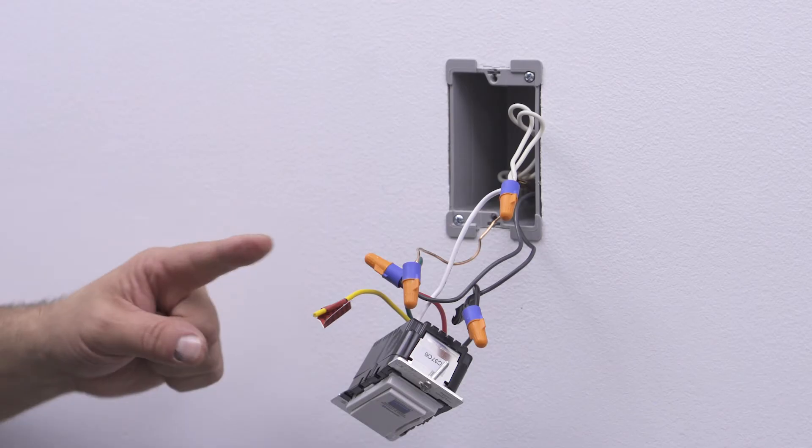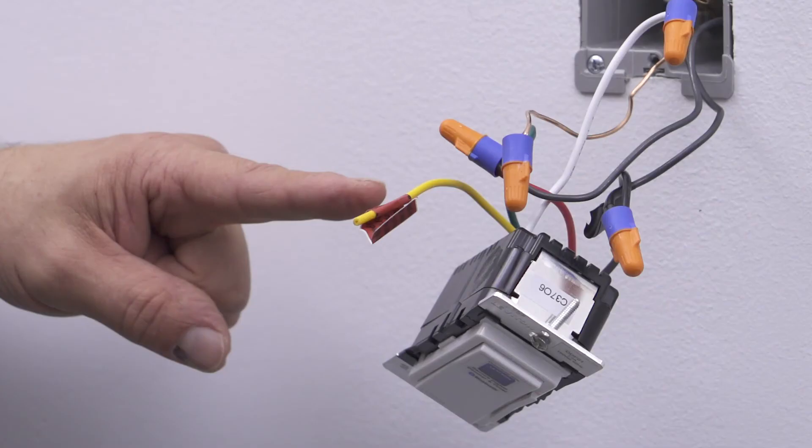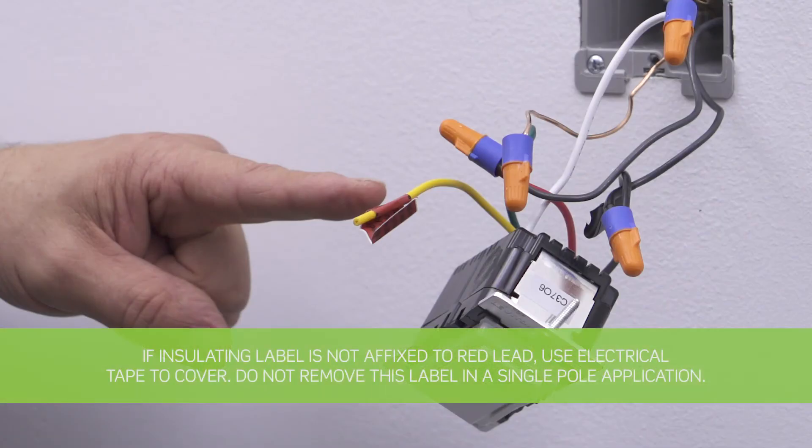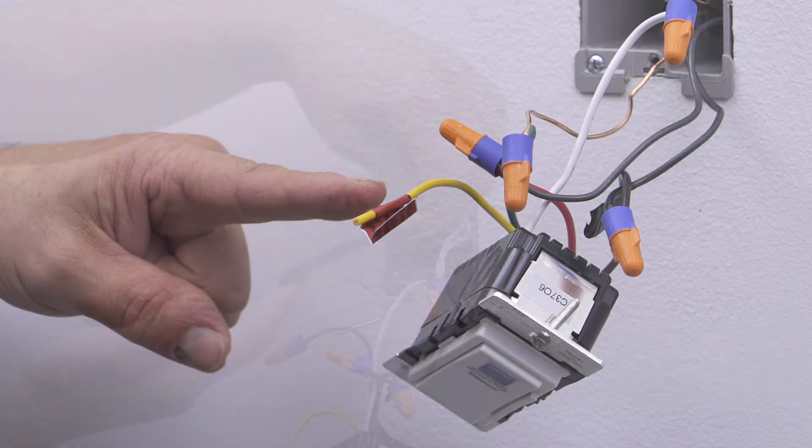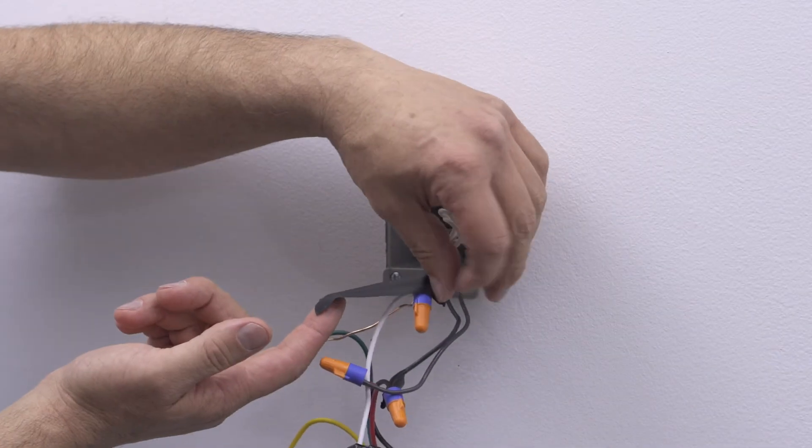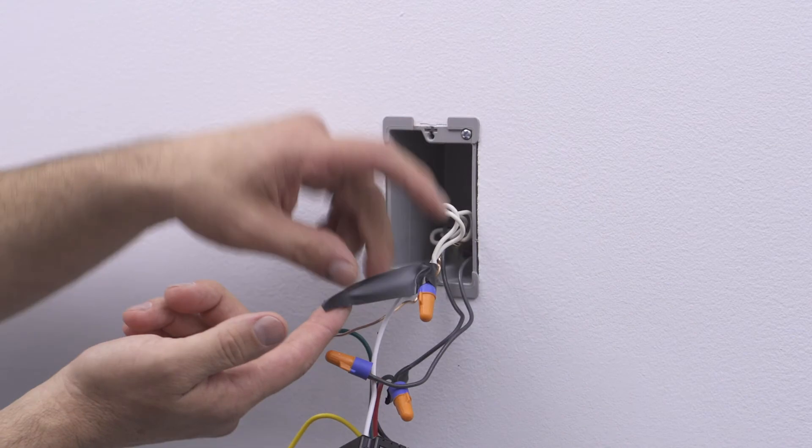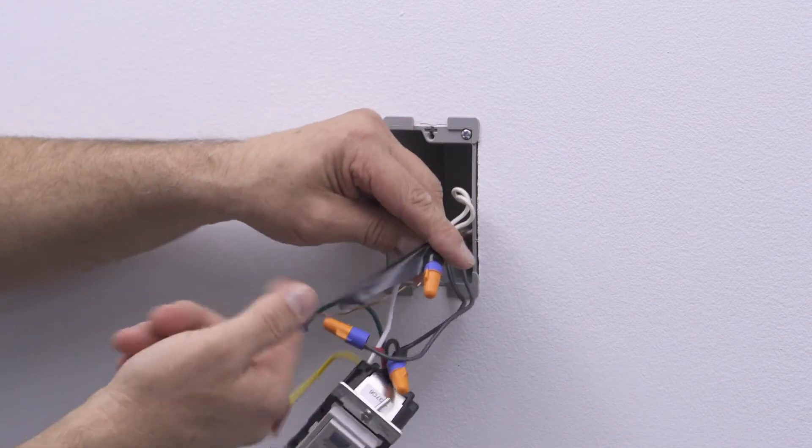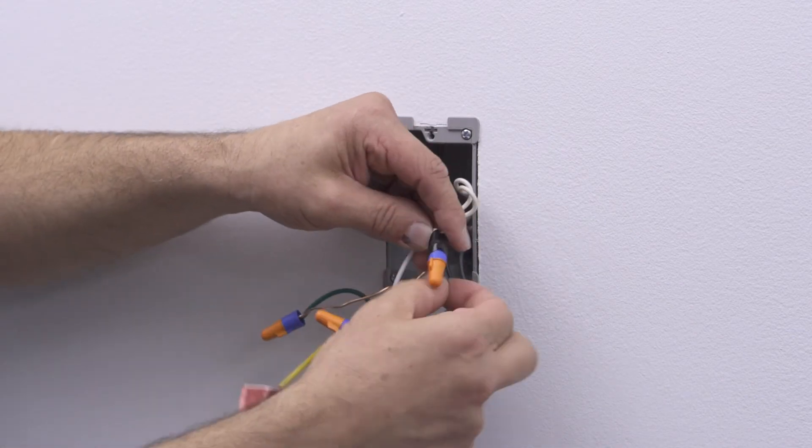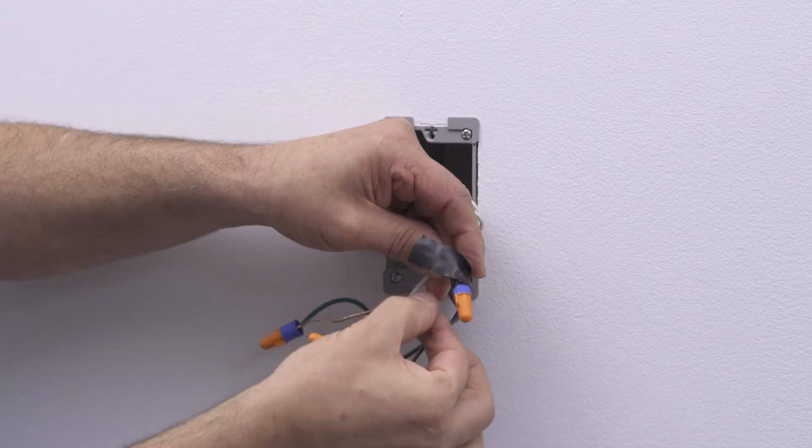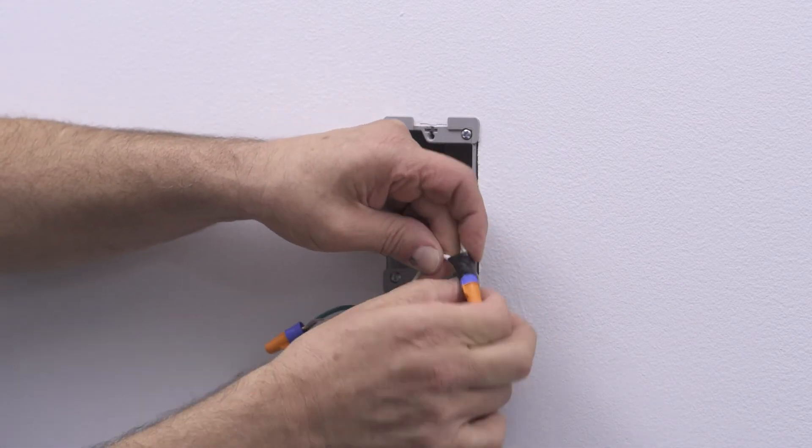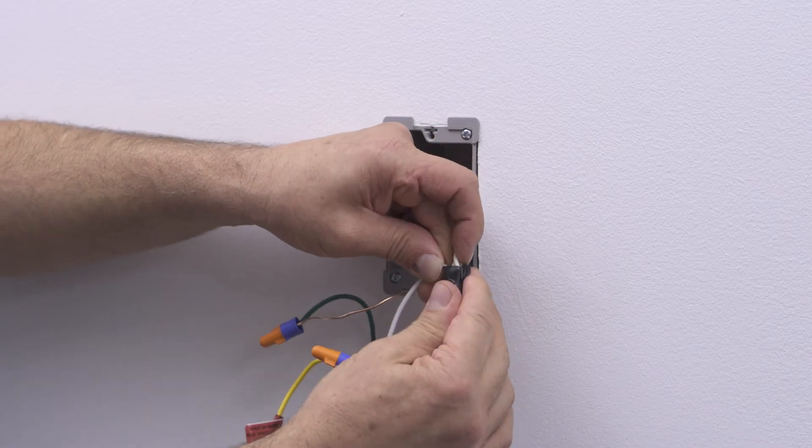The remaining yellow-red control lead which is used for three-way applications should have a red insulation label affixed. If the insulating label is not affixed, use electrical tape or a wire connector to cover. Dress the terminated wires with electrical tape to ensure stability before the device is installed in the wall box.